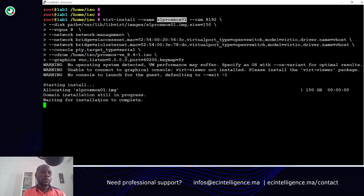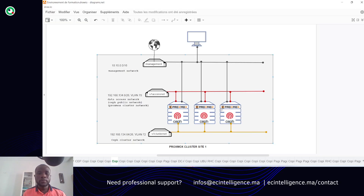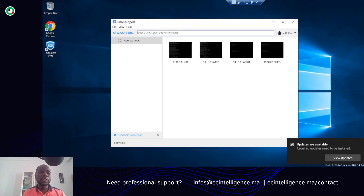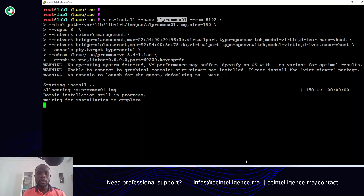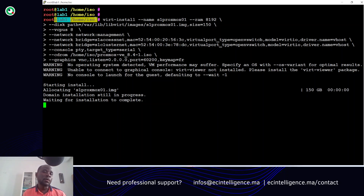Waiting for the installation to be completed. I will connect now to this Windows machine to continue the installation. I will use the VNC viewer to permit you to have access to the console to continue the installation. We have to connect now to the console of the machine. Because this one is connected to the management network, I will connect to the management network IP of this physical node to permit me to have access to the console and continue the installation.